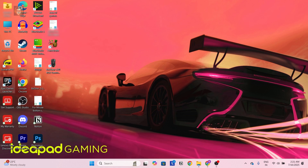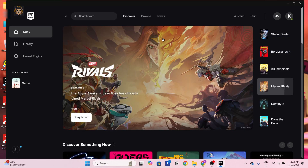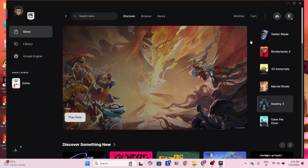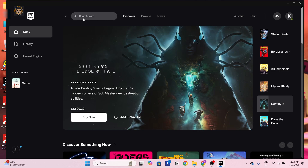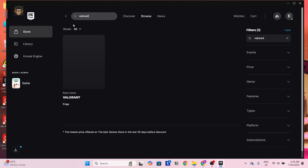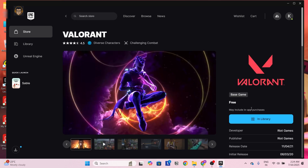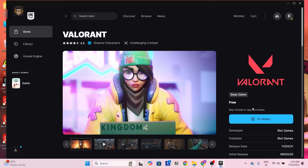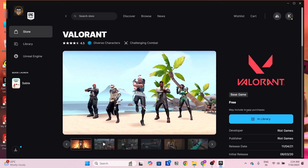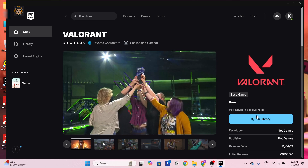Once the Epic Games Launcher has successfully opened, just log in first. Then in the search bar, search for Valorant and click Enter. After that you'll see Valorant here — just click on the photo. As we all know, Valorant is available for free, so you will get a Get option here.